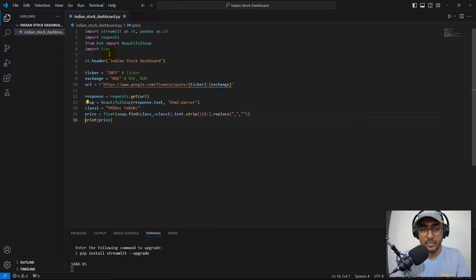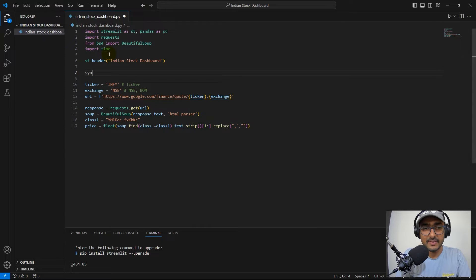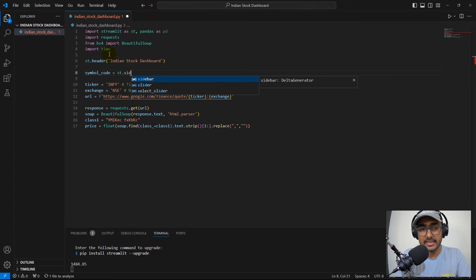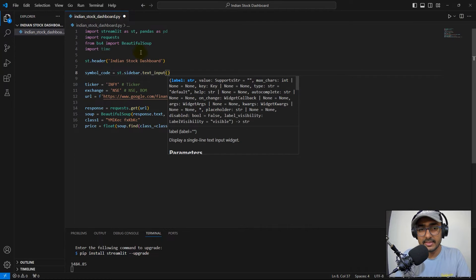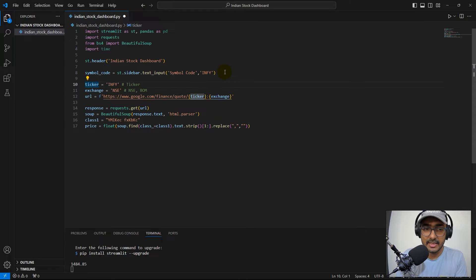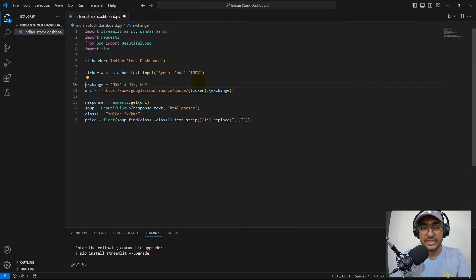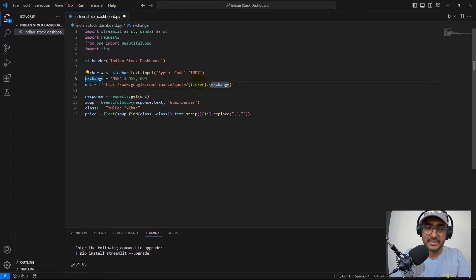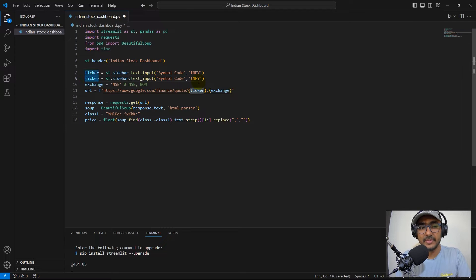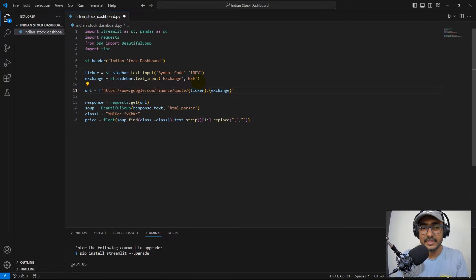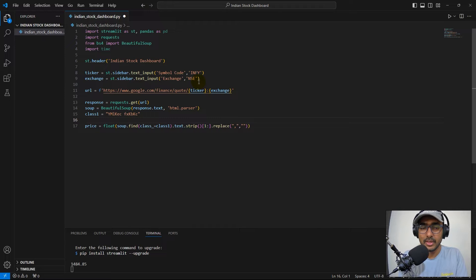Now I'll add sidebar inputs. I set symbol_code equal to st.sidebar.text_input with label 'Symbol Code' and default value 'INFY'. Similarly I add an exchange input with label 'Exchange' and default value 'NSE'. The URL is constructed from these two variables.